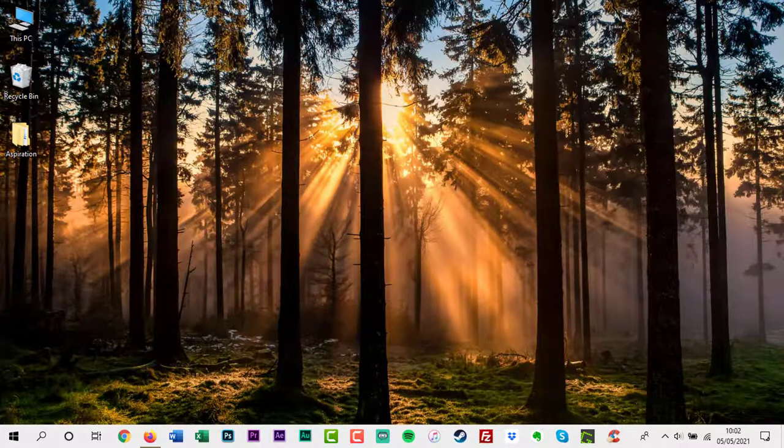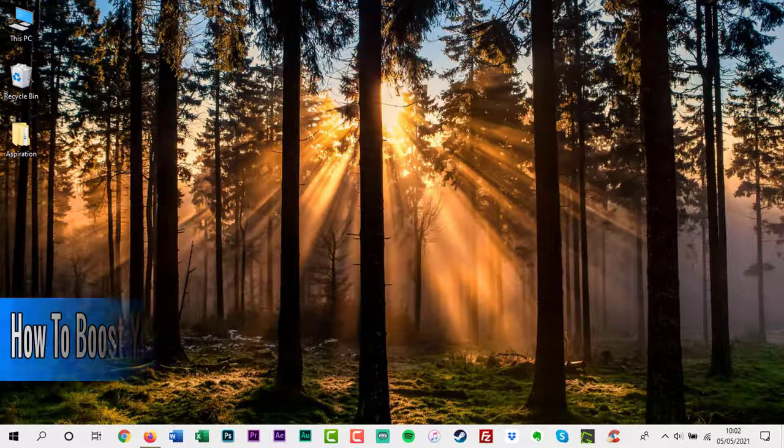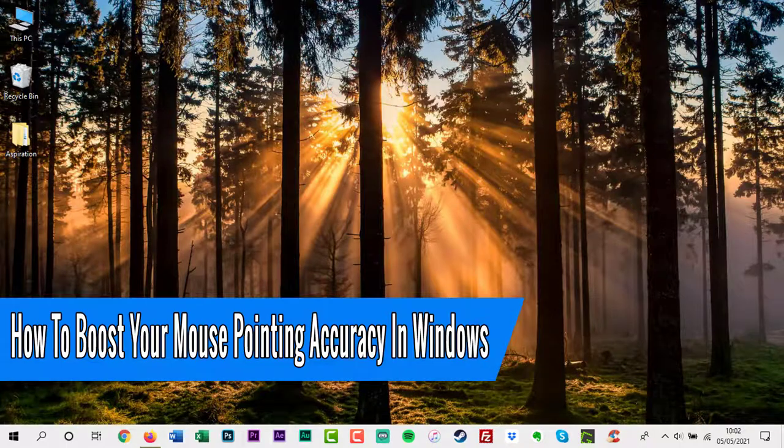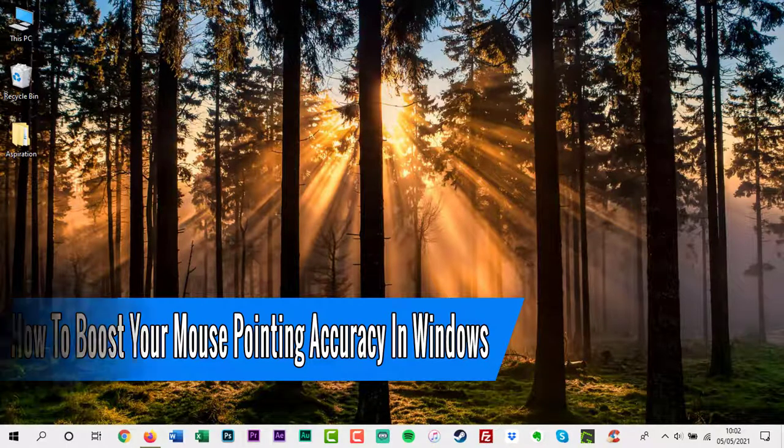Hello everyone and welcome back to another how-to tutorial. In this video I will show you how to boost your mouse pointing accuracy in Windows.